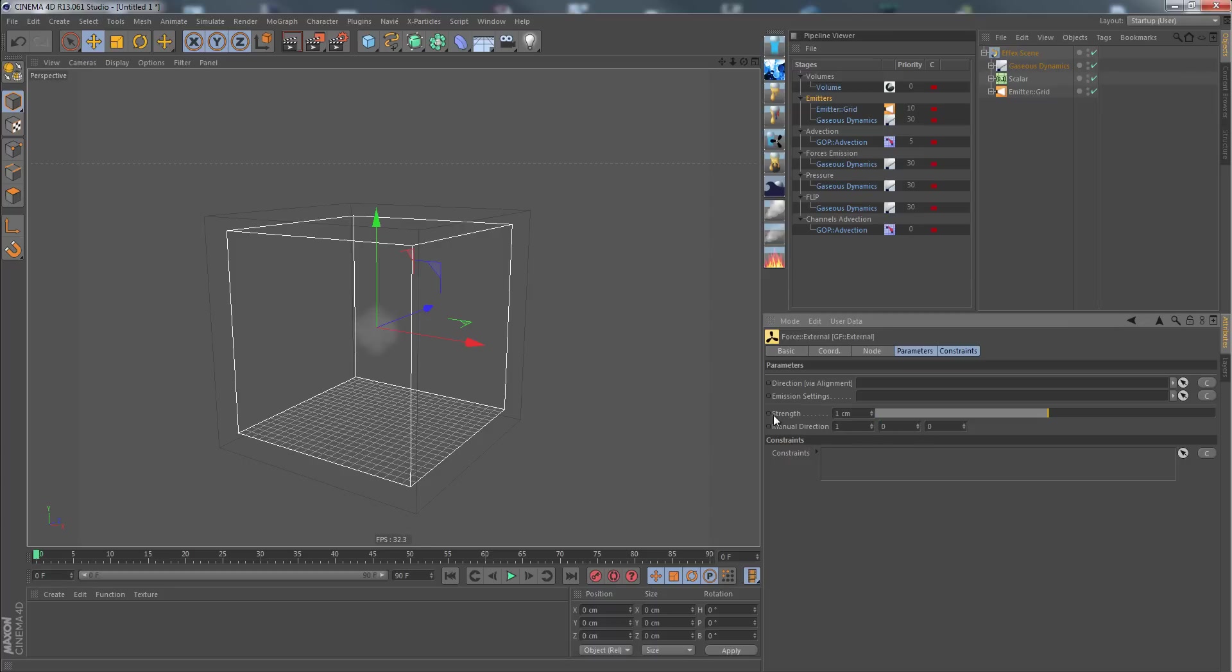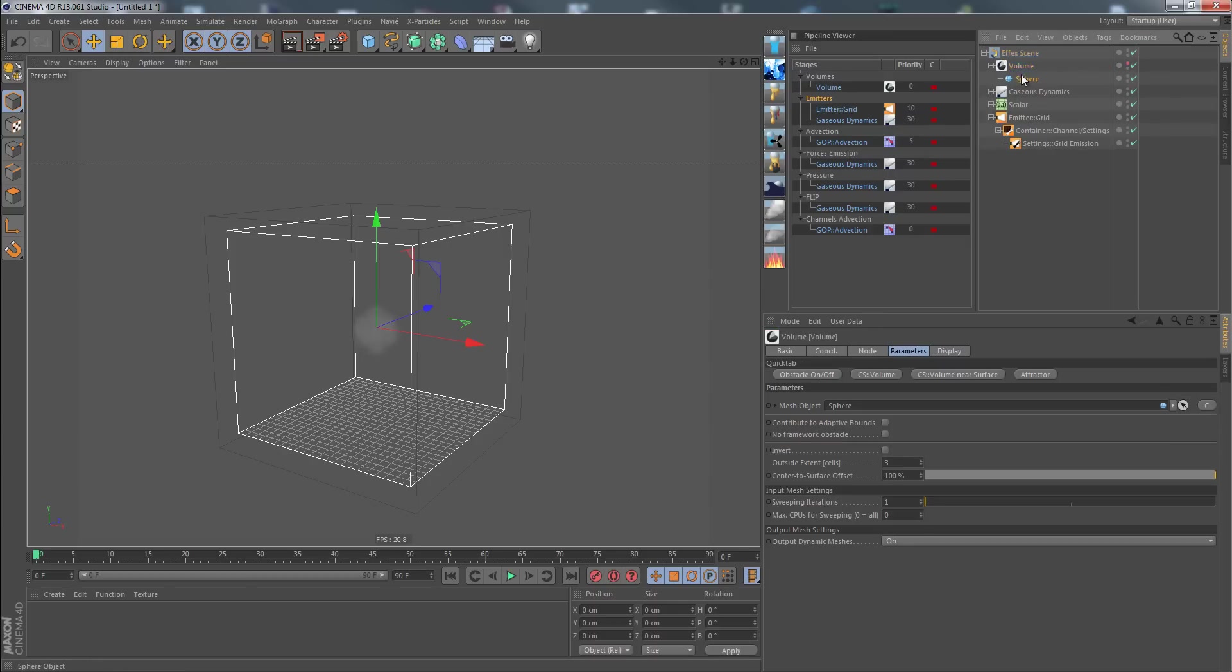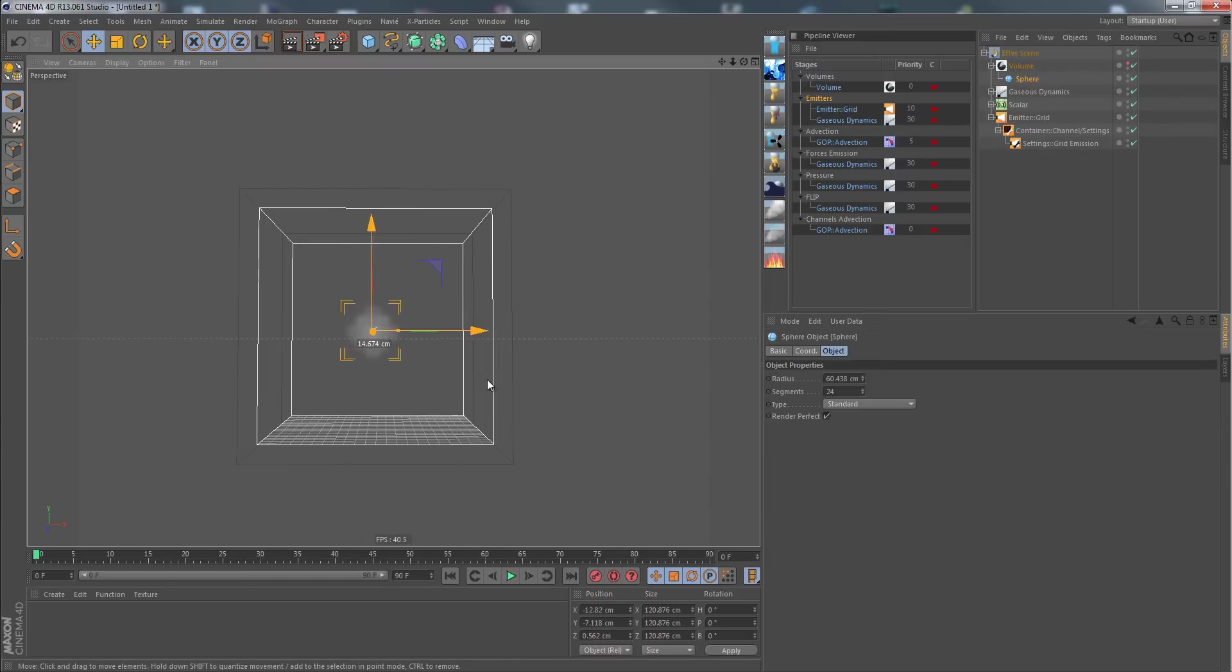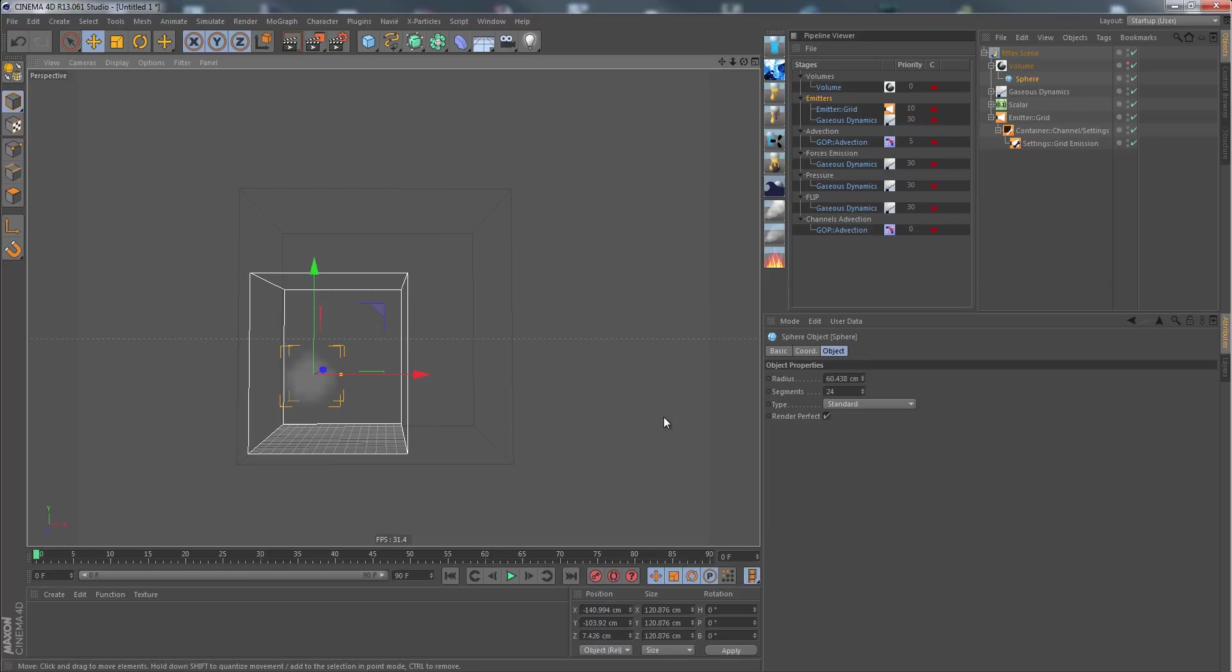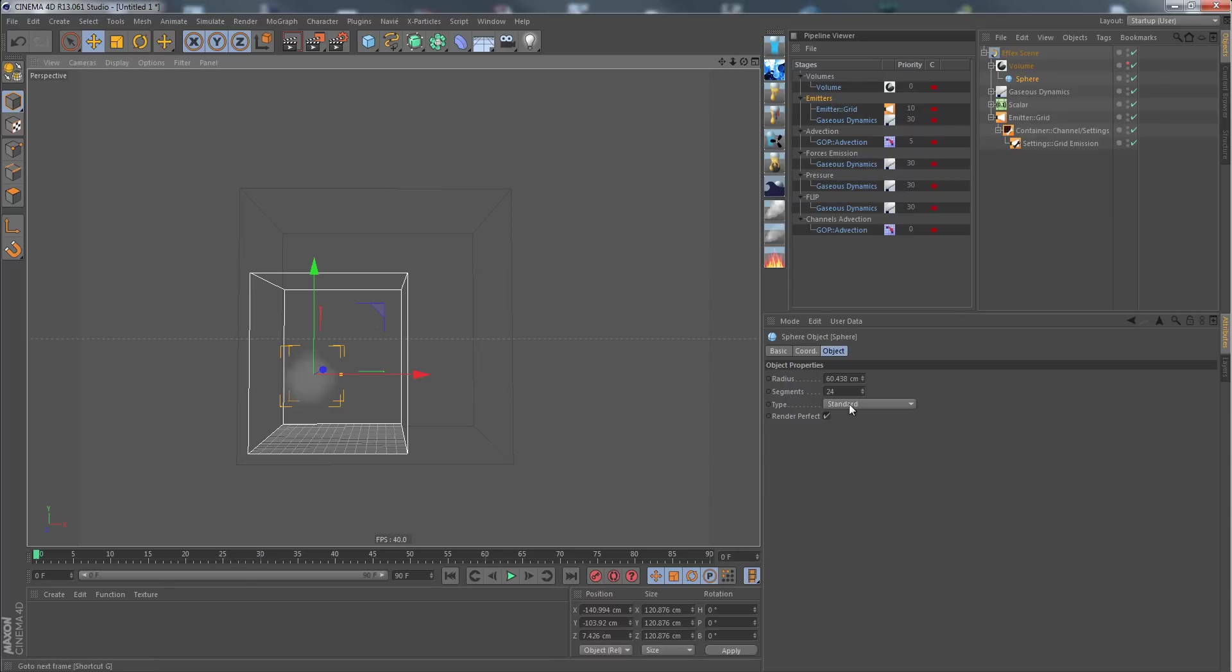I set the manual direction to 100, the strength I put to 250, and maybe I rearrange the source at this side down here like this. If I play it now, you can see that the wind is pushing the smoke to the side along the x direction.